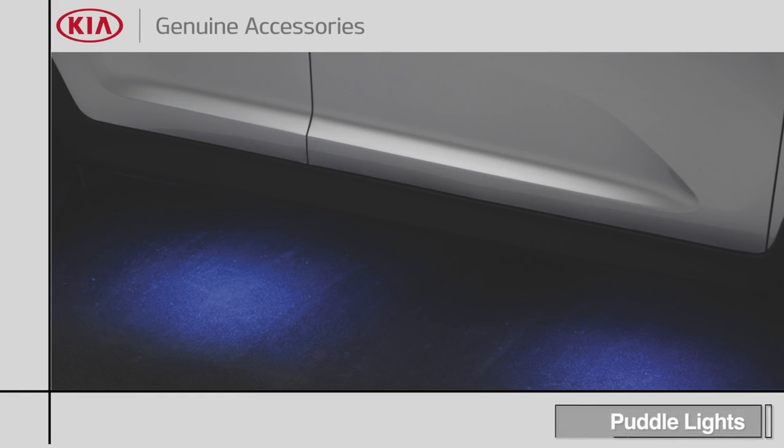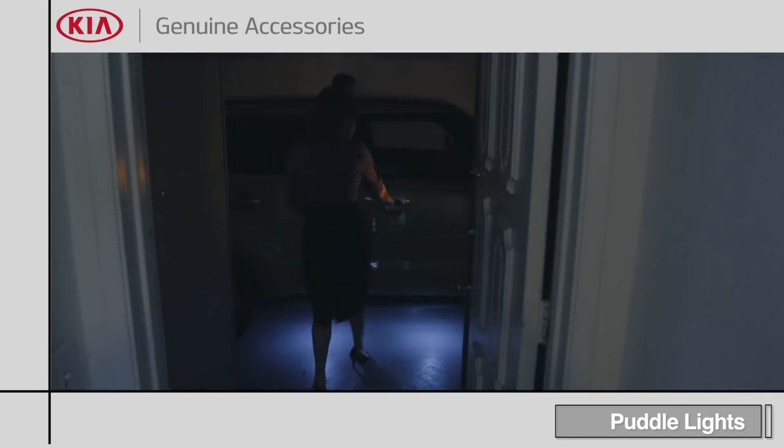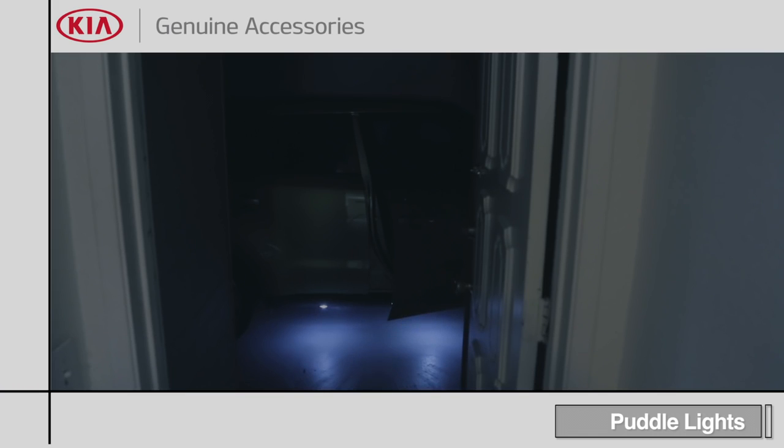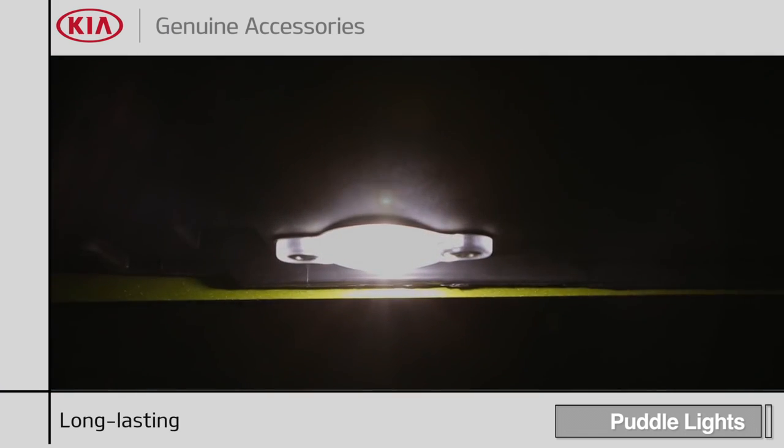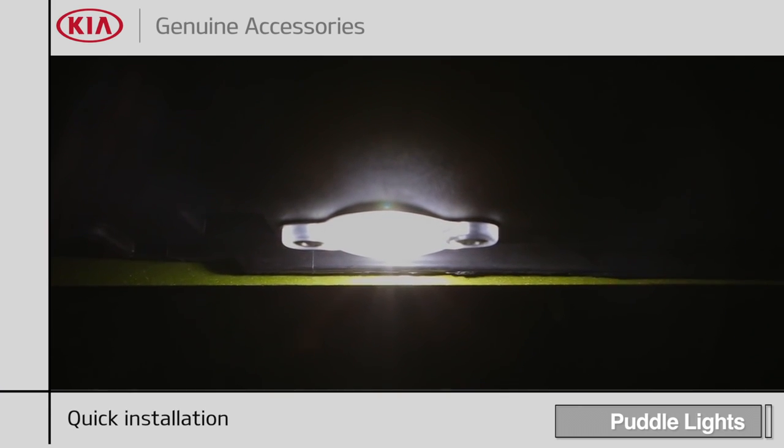These custom-designed LED puddle lights illuminate from underneath the car, lighting both the driver and passenger entrances, making it more convenient to see at night. The puddle lights are made with LEDs that are efficient and long-lasting.